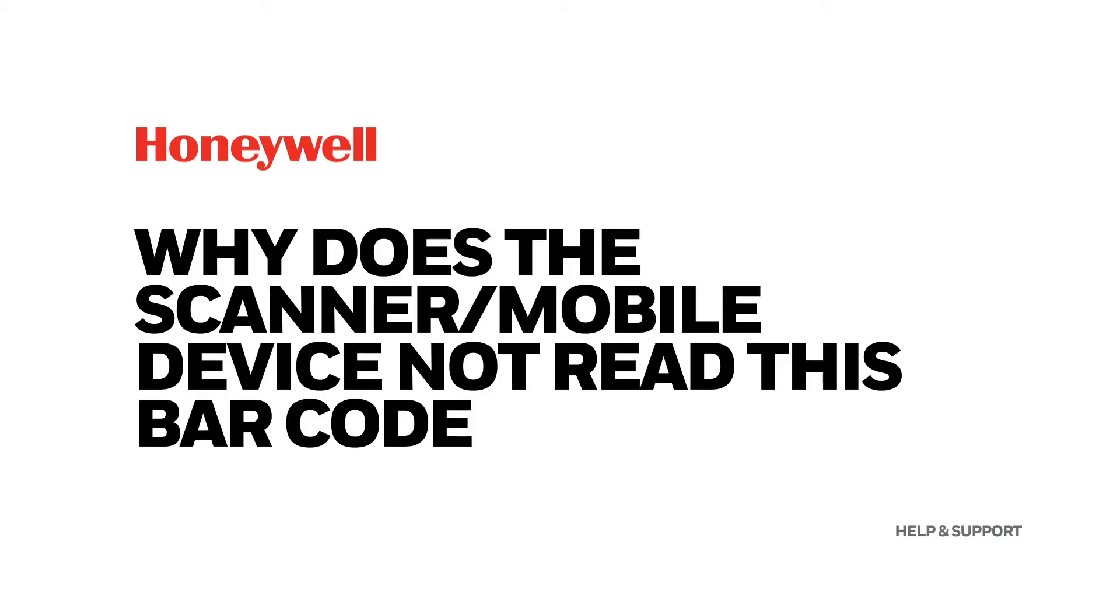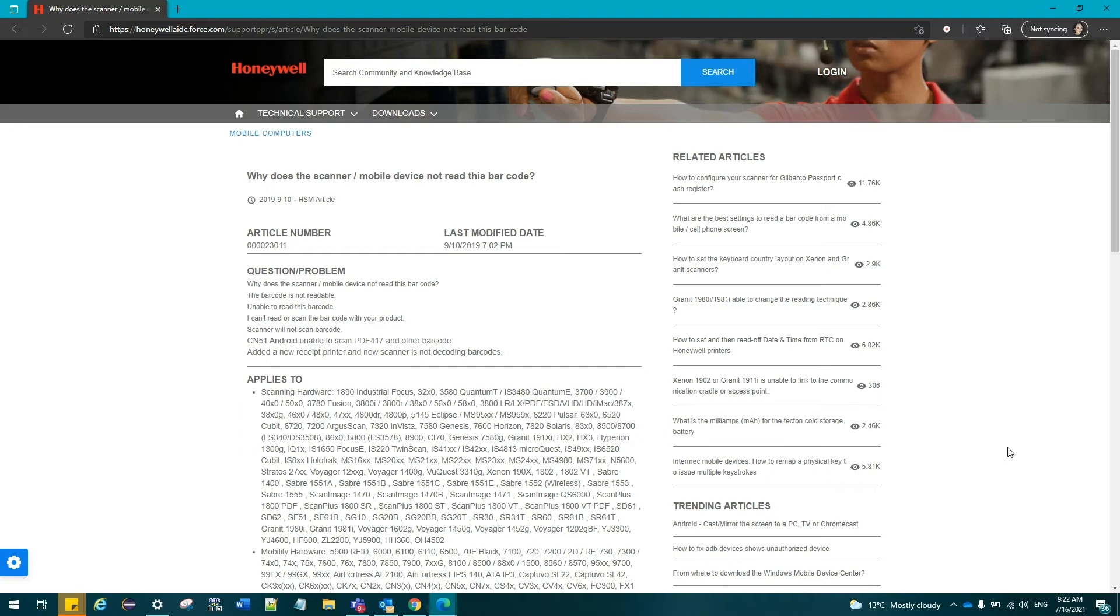Why does the scanner or mobile device not read this barcode? There may be multiple reasons why a certain code cannot be decoded. Below is a list with some of the reasons a specific code may not be decoded. These are the more common reasons and should not be treated as a complete list.